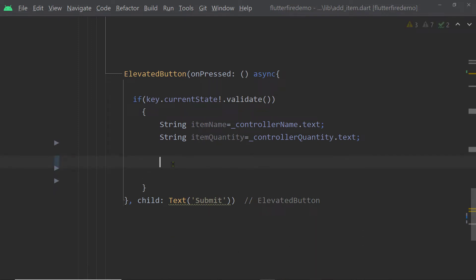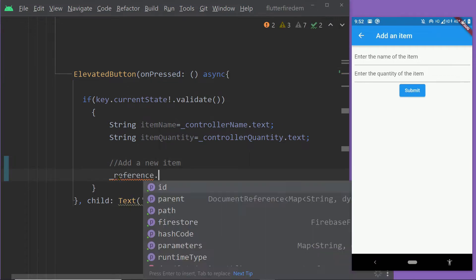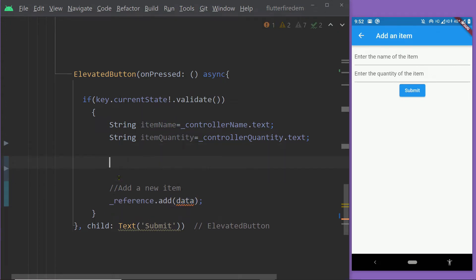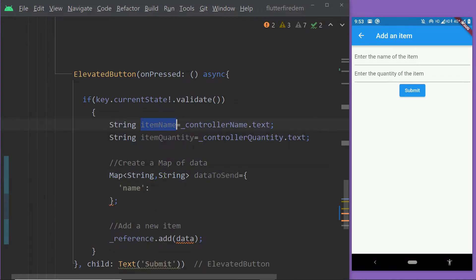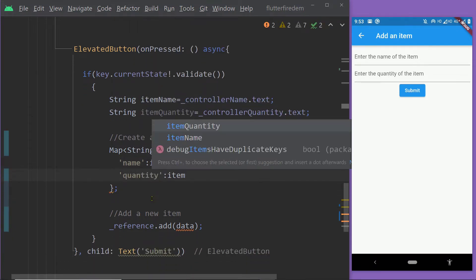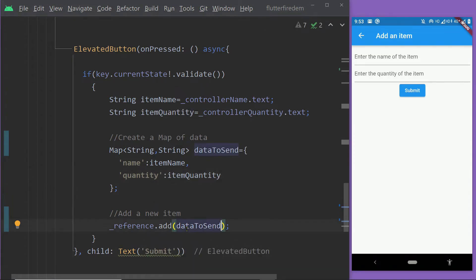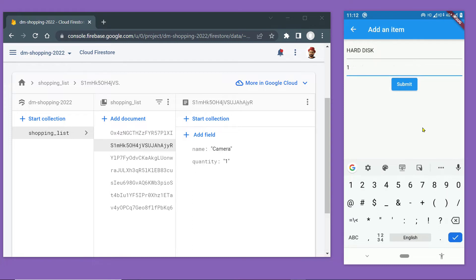We are going to call a function named add to add a new document to this collection. To the function add, we have to pass the data in the form of a map. In this example, I have a form to add a new shopping item. Inside the onPressed function of the elevated button, I am going to write the code to add a new item. I am creating a map with the name and quantity obtained from the text form fields using text editing controllers, creating two key-value pairs. I will pass this map to the function add. Now save the changes — if you try to add a new item, you will notice that a new document gets added to our collection Shopping List, with the data we entered through our form.